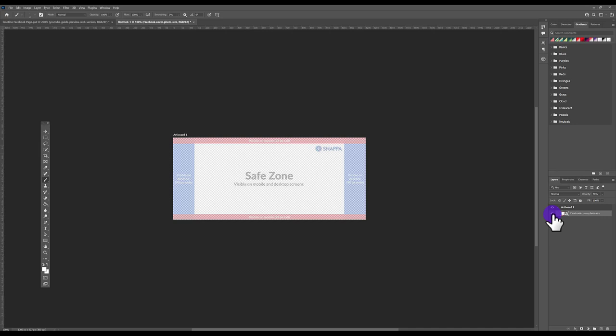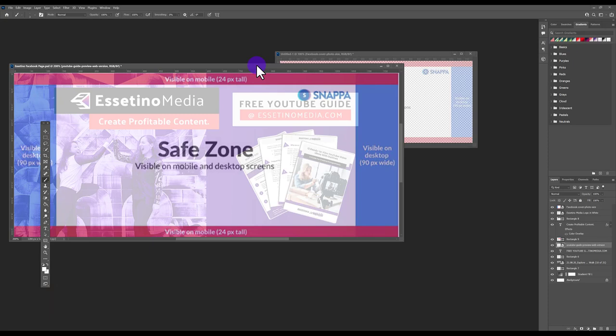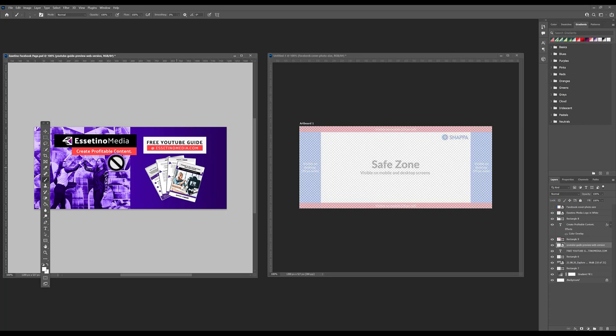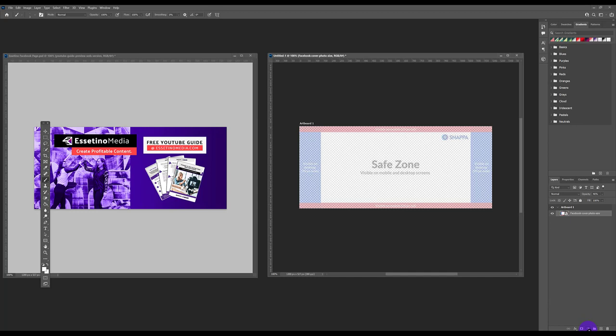Now we're ready to design the actual banner. The first thing we want to do is lay down the background. I used a gradient background — we have a lot of purple in our branding. Go down to the bottom, click the half black/half white circle, and select Gradient to create a gradient layer.